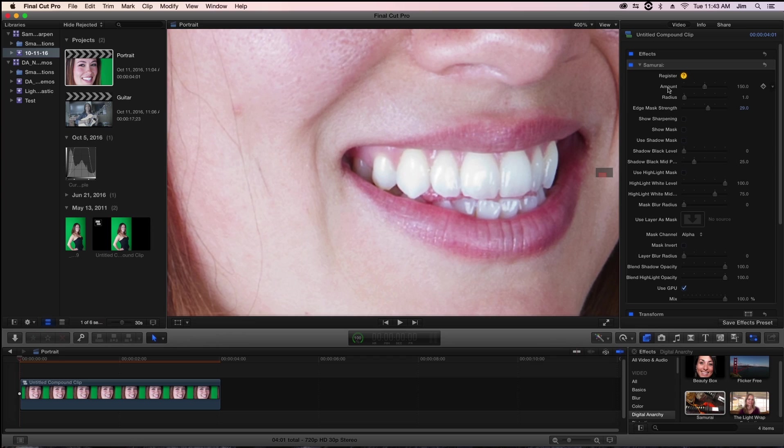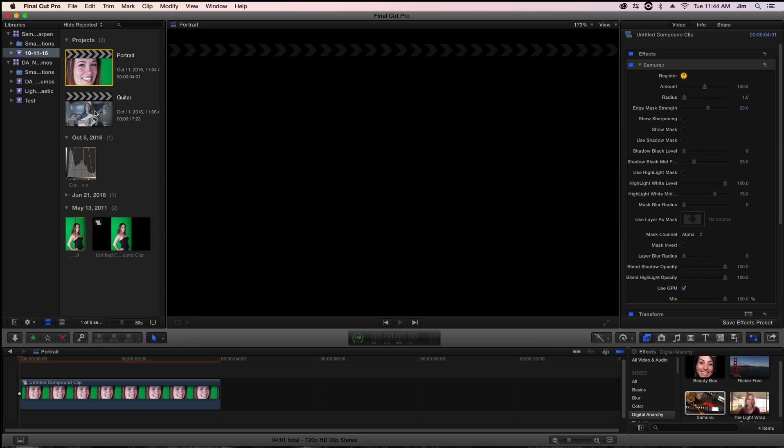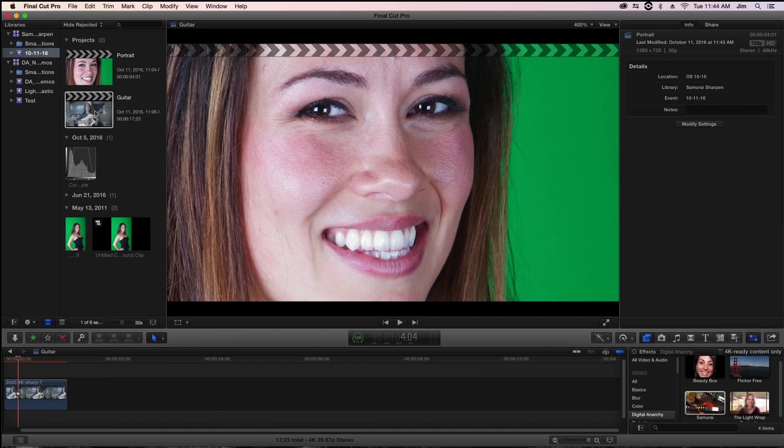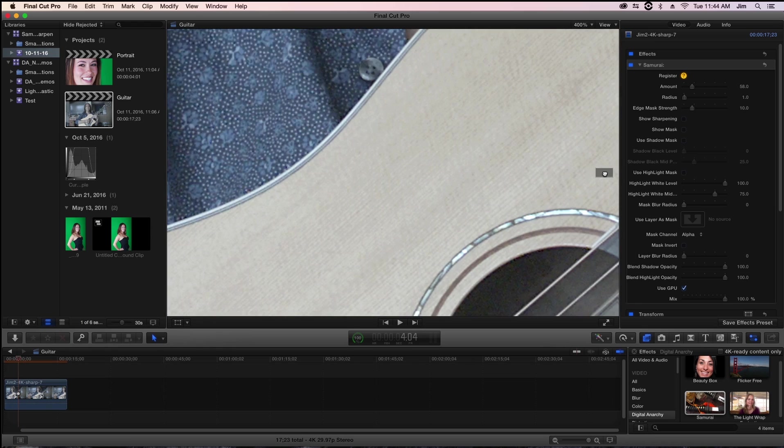So those are the three main parameters: amount, radius, and edge mask strength. In the same vein of what we're doing with edge mask strength, where we're confining where we're applying our sharpening, we can accomplish the same principle by using our shadow and highlight mask. So we're going to show that off.